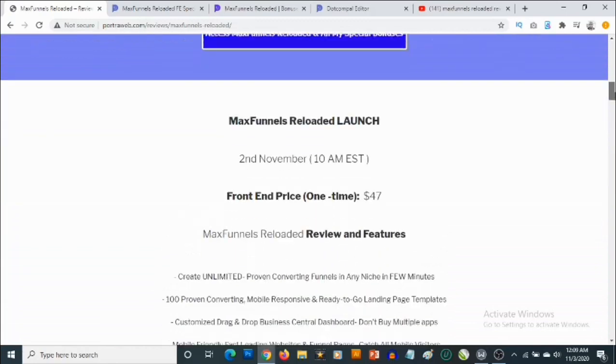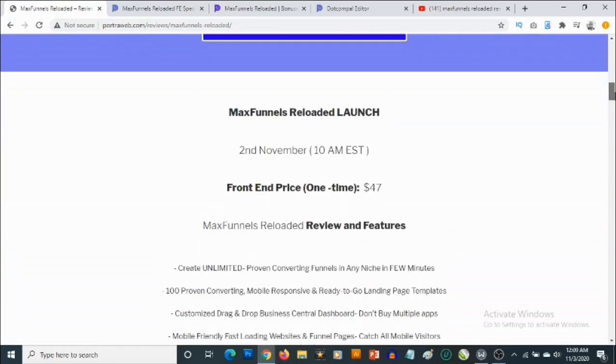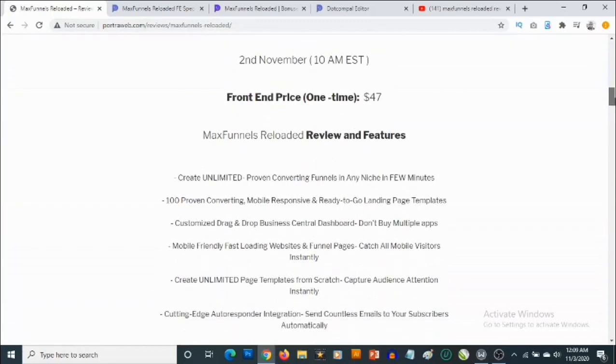That's going to be my review for Max Funnels Reloaded. If you have any questions, feel free to drop them in the comment section below. Thank you for checking out this review — bye for now.